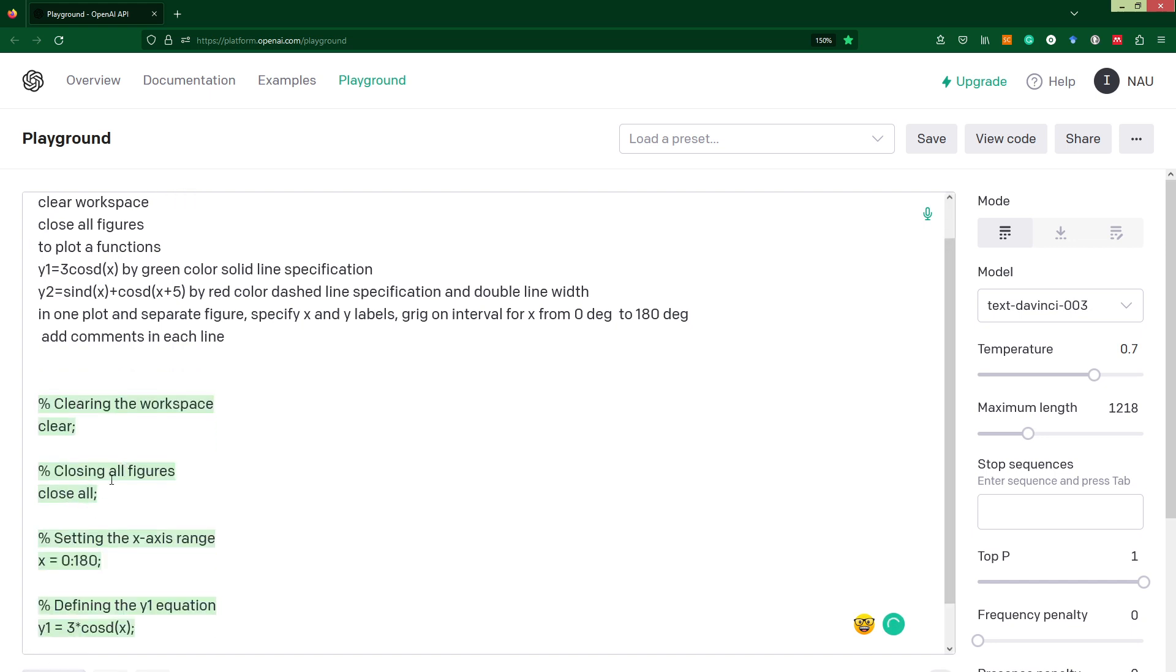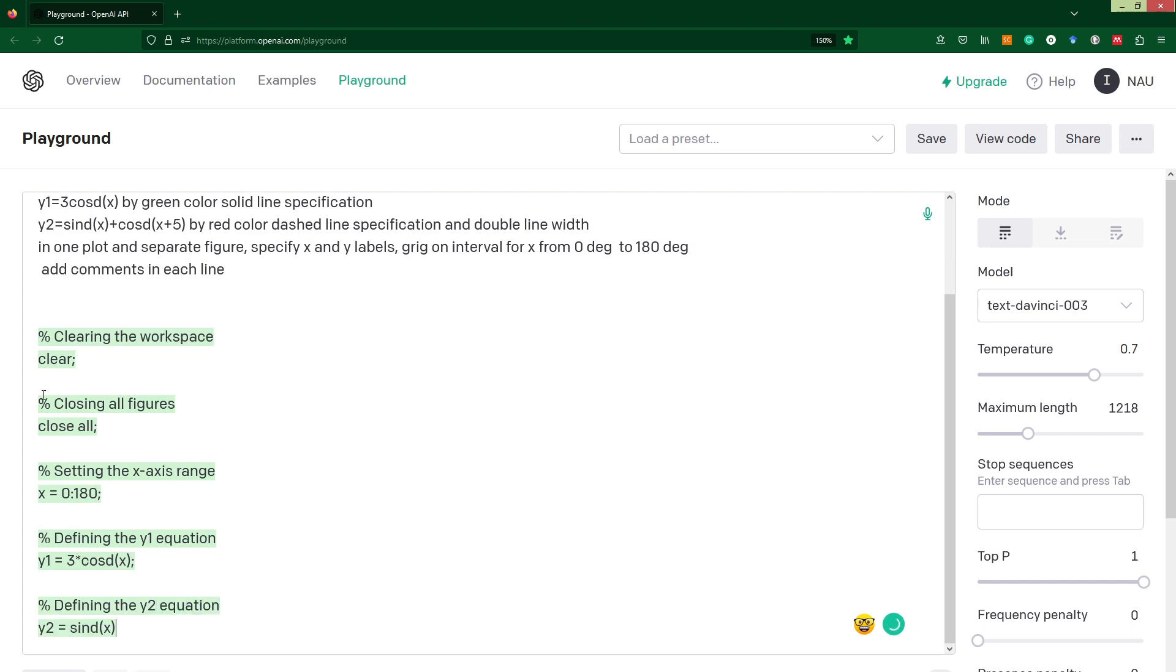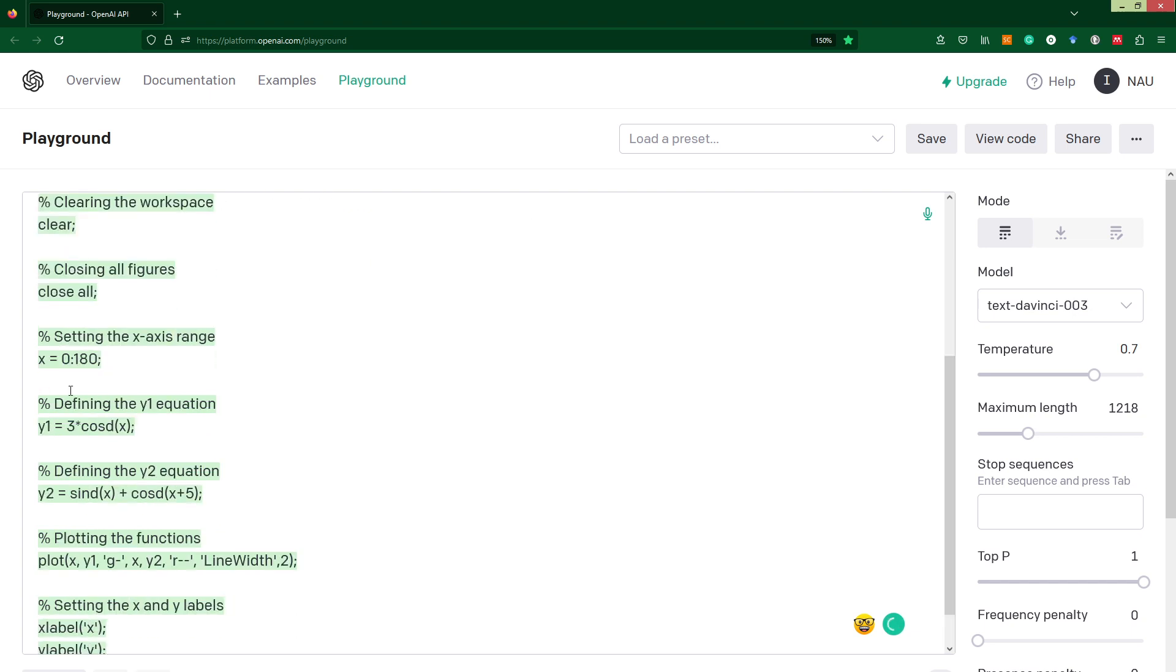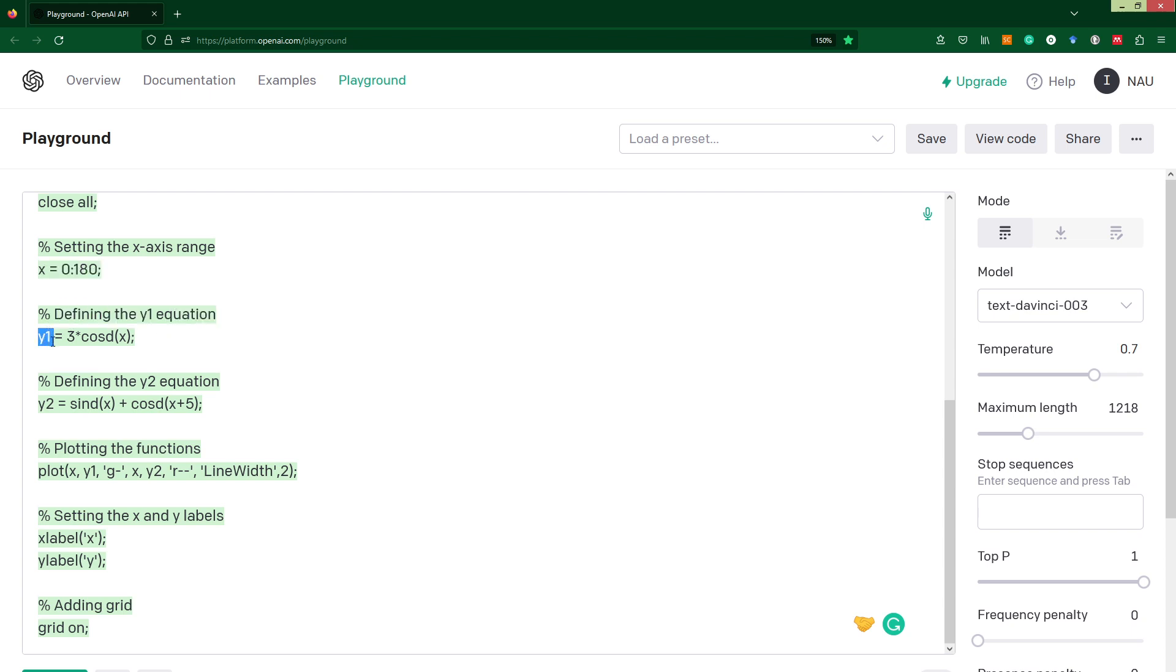We've got clear, we've got close all. ChatGPT comes back to simple creation of variable x. Then we see that we define the y1 equation. y1 is 3 multiply with this cosine d. Also you will see that 3 and multiplication here is a period, so ChatGPT works quite well with trigonometric functions.